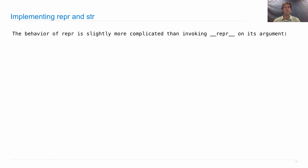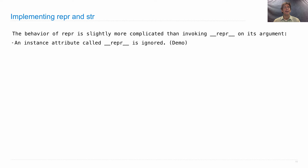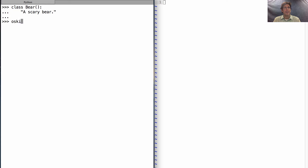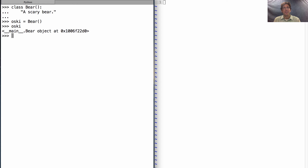So how do we implement repr and str? Well, the behavior of repr is slightly more complicated than I told you — it doesn't just invoke __repr__ on its argument. How do we know that? An instance attribute called repr is ignored. So in Python, I'll create a new class called Bear, and let's create an instance of that class named osky. Osky is a Bear object. It doesn't have any other attributes that we've given it, so there isn't much going on there with osky so far.